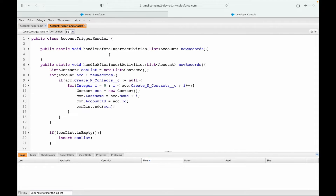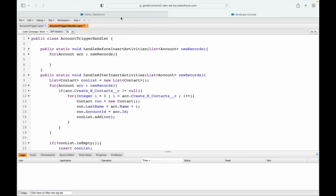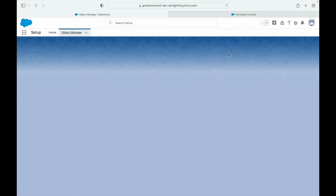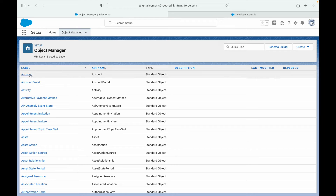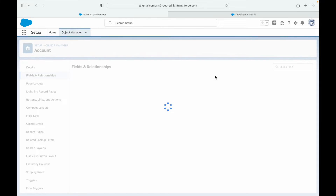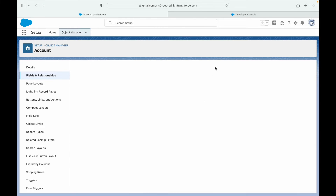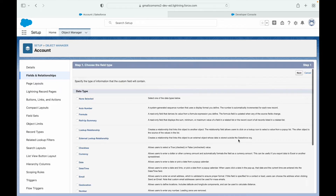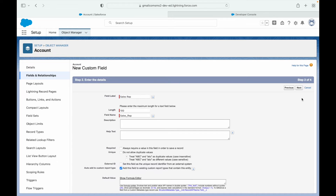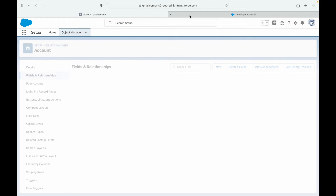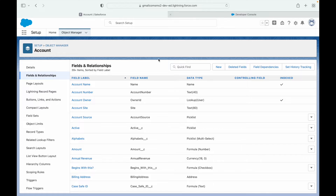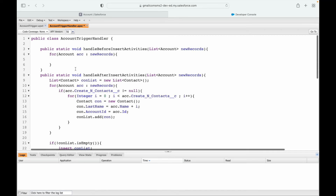The framework is ready, so let's start working on the use case. For each account in new records — but before going further, let's create the custom field. I'll go to Object Manager, Account Fields and Relationships. I've created the field called 'sales rep', so let's proceed.